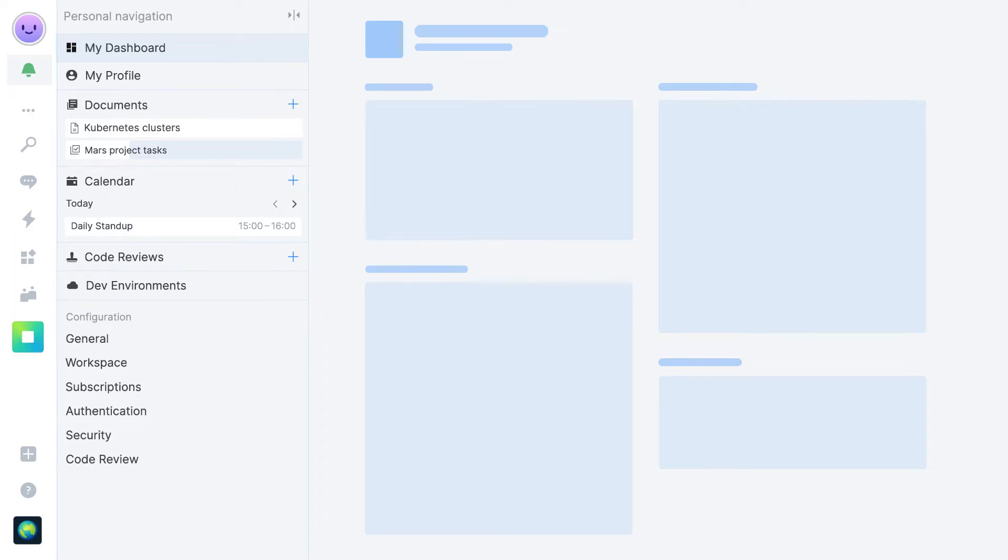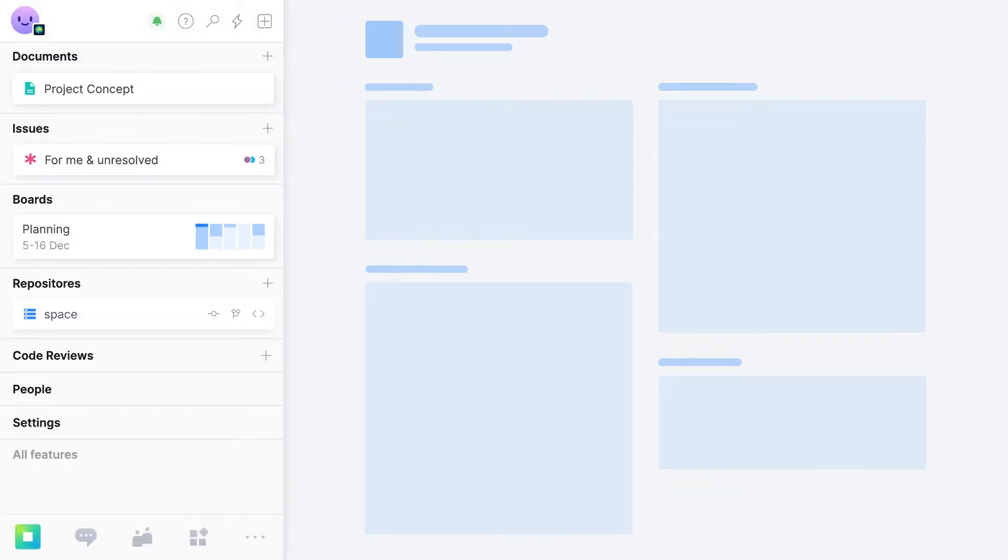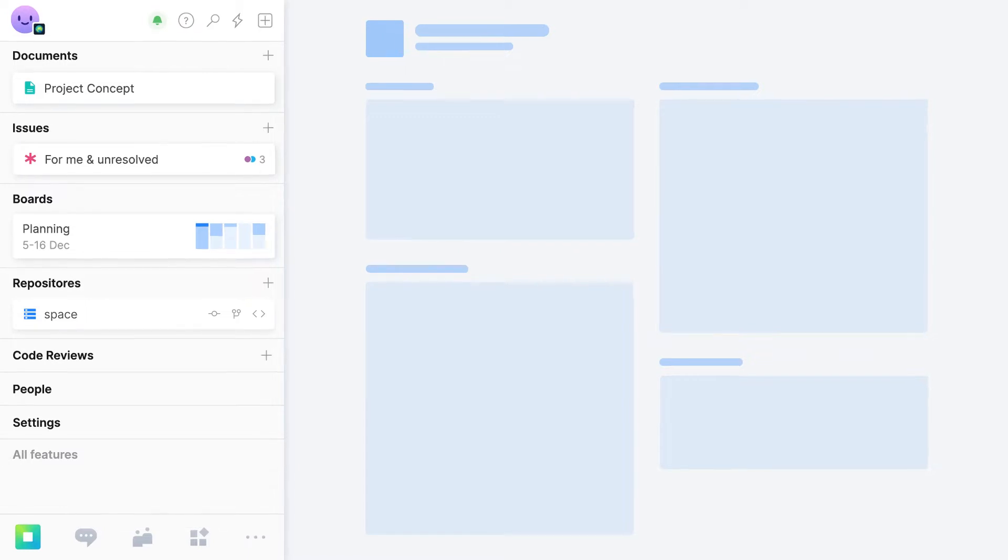Here's a quick look at the new project-centered navigation scheme for JetBrains Space. This layout is designed to let you zero in on what's most important to you while staying connected with other members of your team.